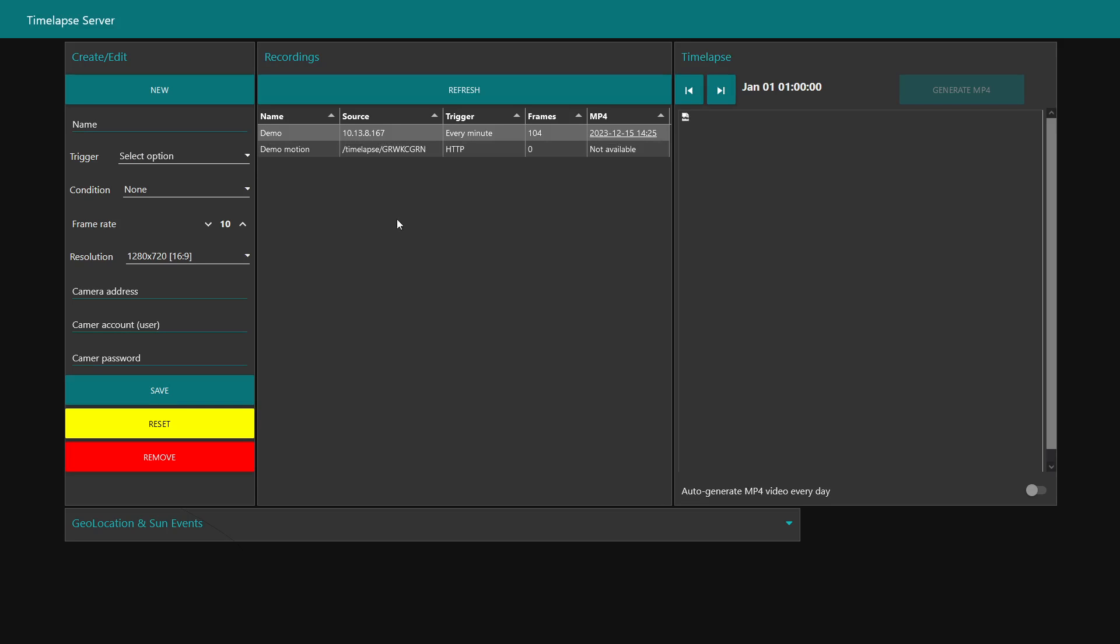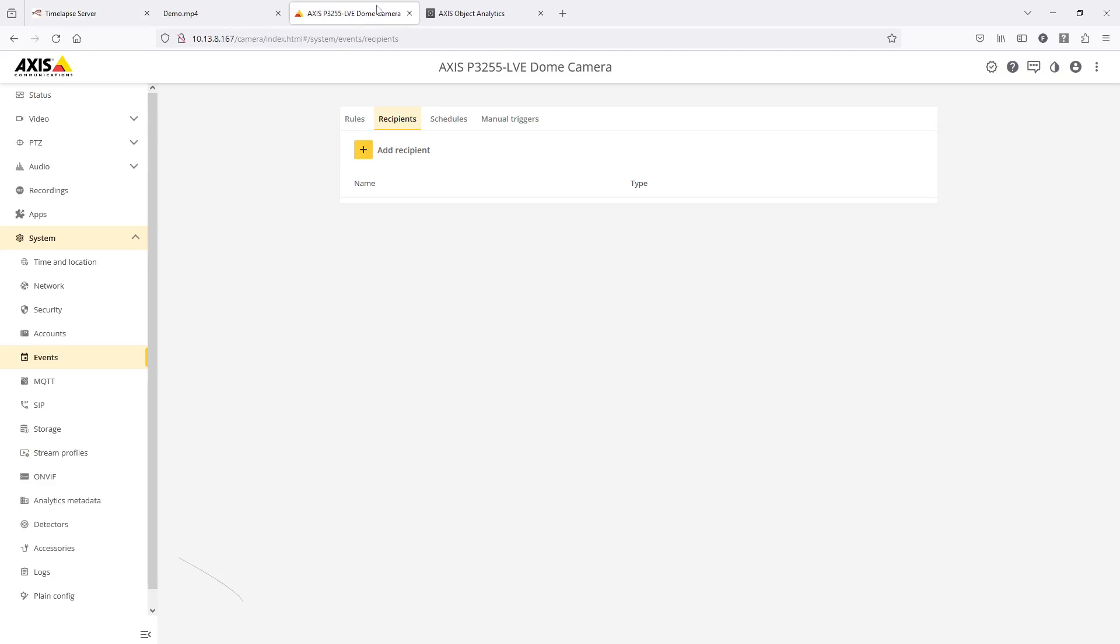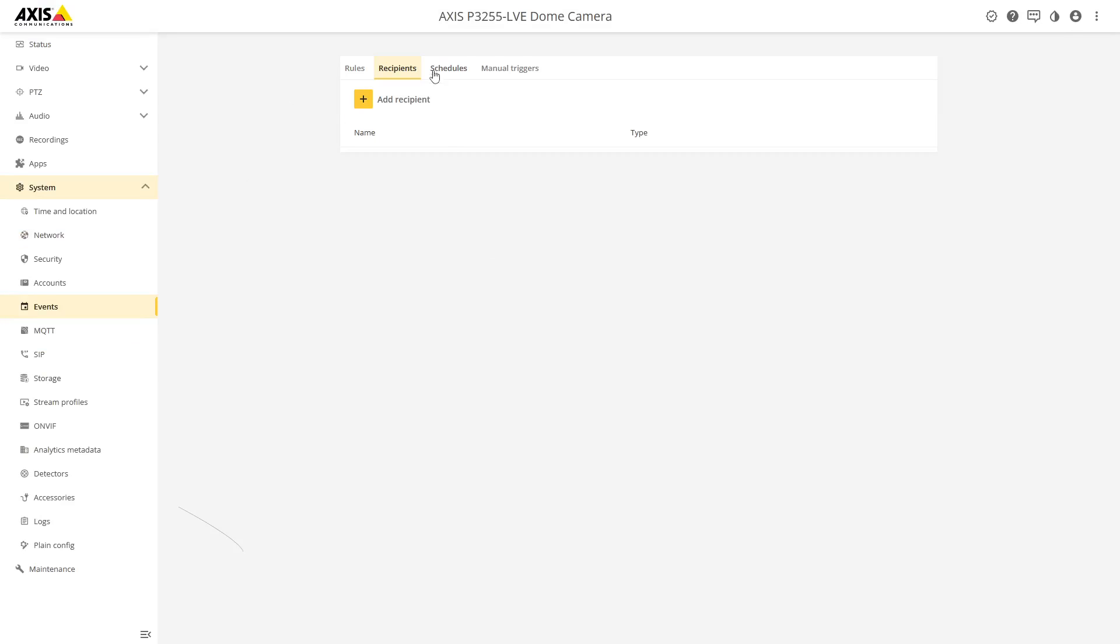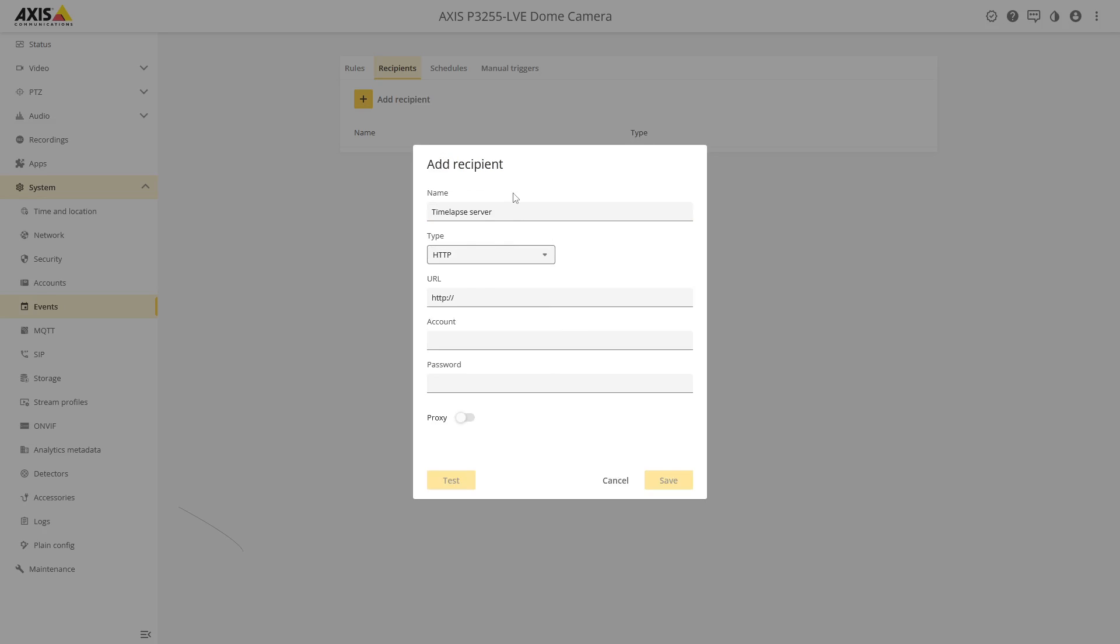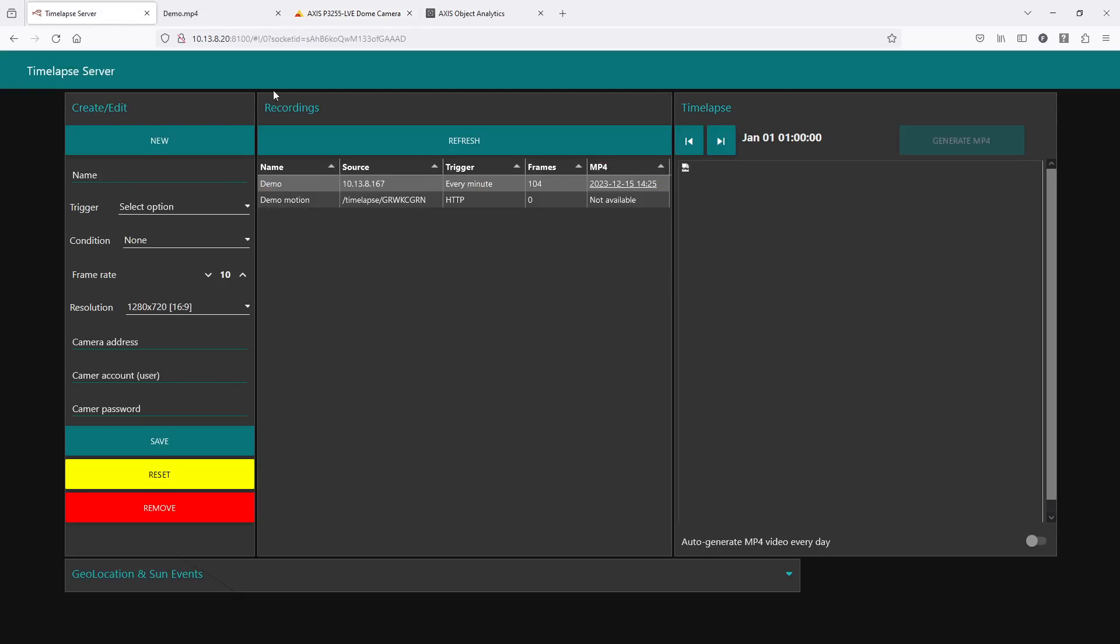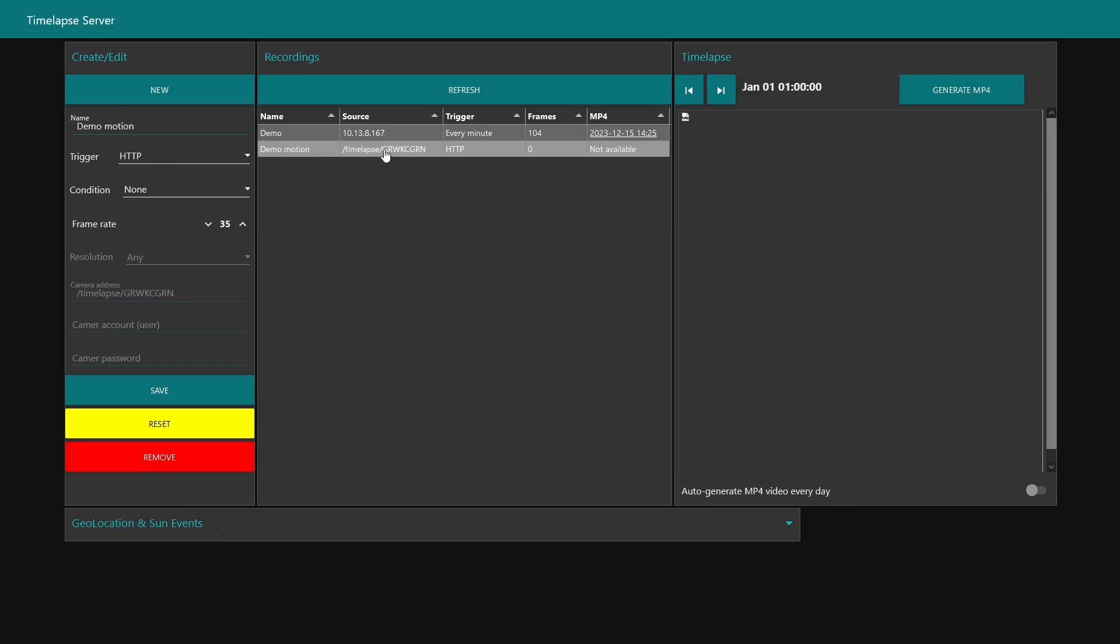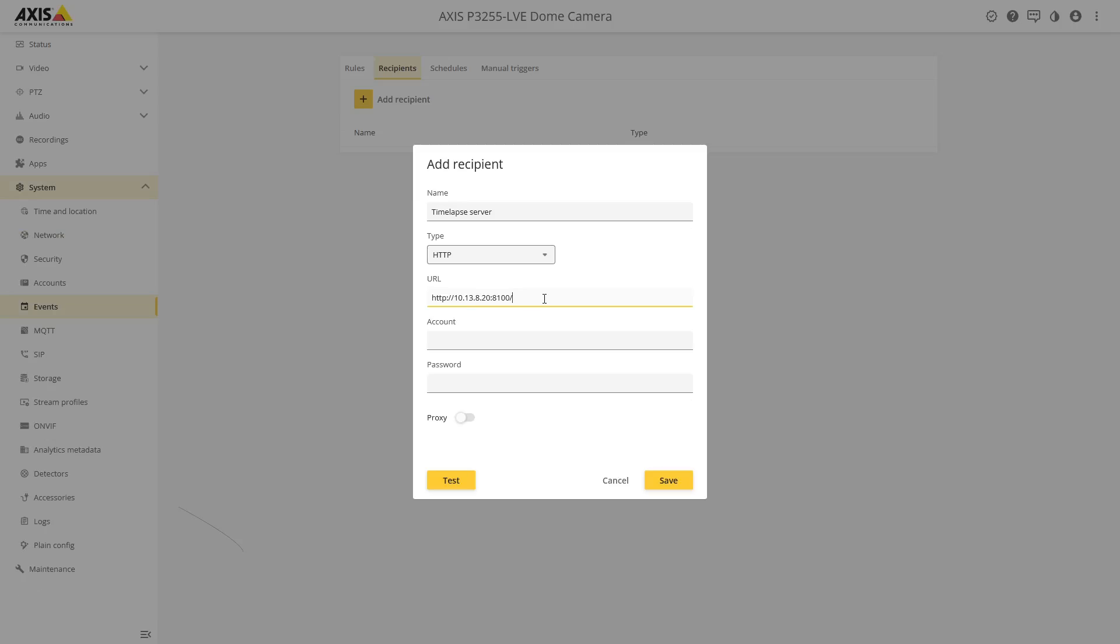What you need to do then is go into the camera and create a new recipient. We can call this one time-lapse server. It's going to be an HTTP and the URL to the server. In this case I have 10.13.8.20 and it's running on port 8100. We can go back here and just mark this and copy this, and paste it there.